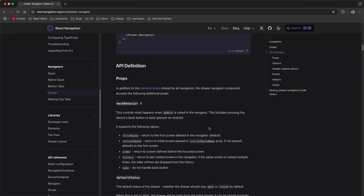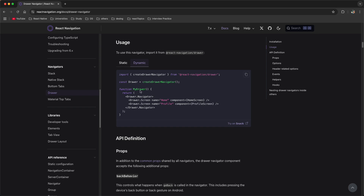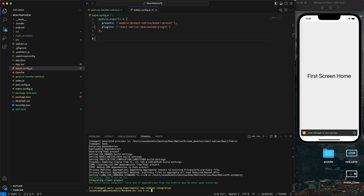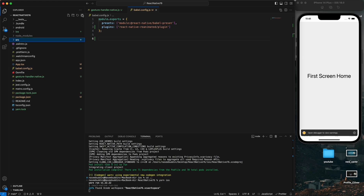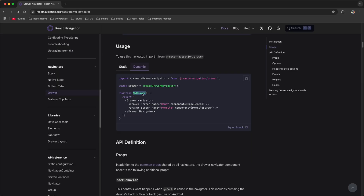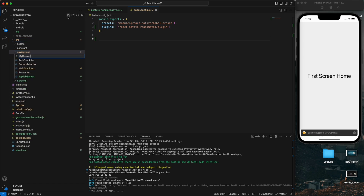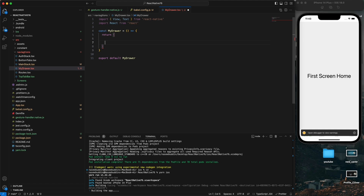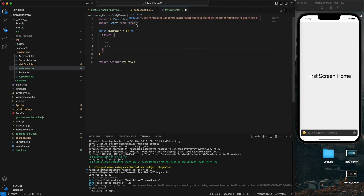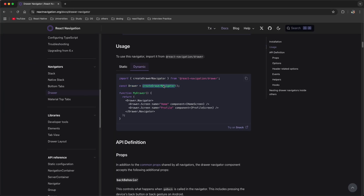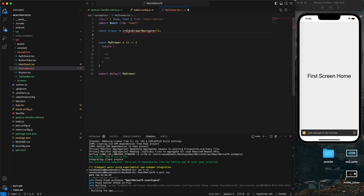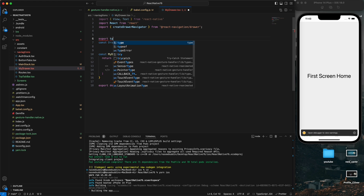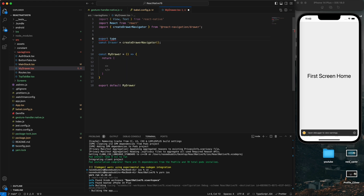Now we need to create a drawer file. I'll create a file called MyDrawer, and go into src/navigation and create a drawer.tsx file. First we need to import the drawer navigator - just copy this and paste it here. We should also define the type for TypeScript - note that if you are using JavaScript you do not need to define the type.